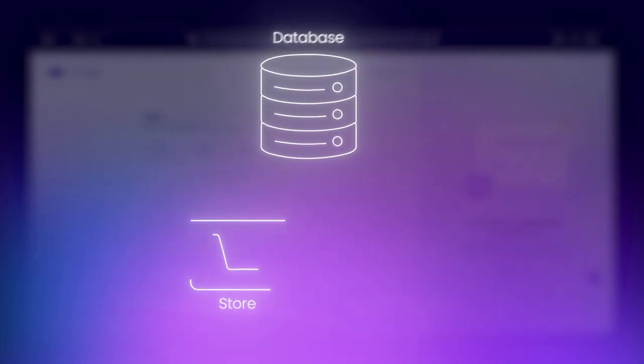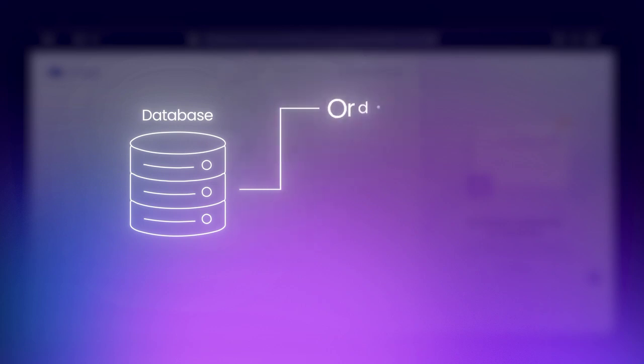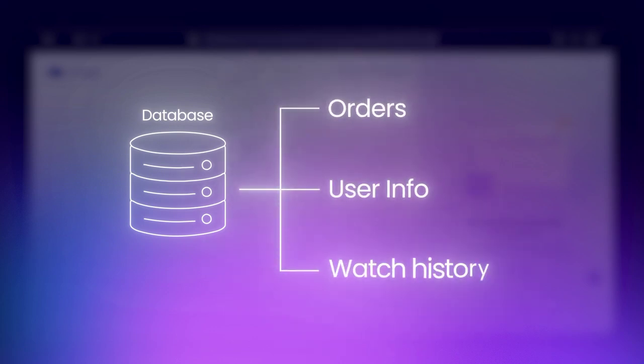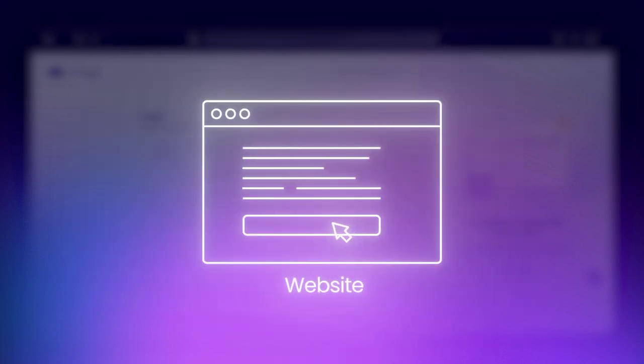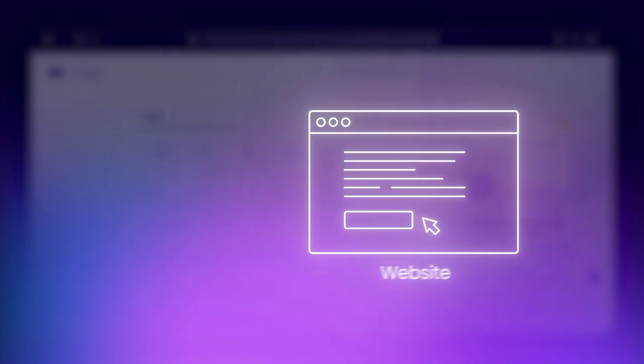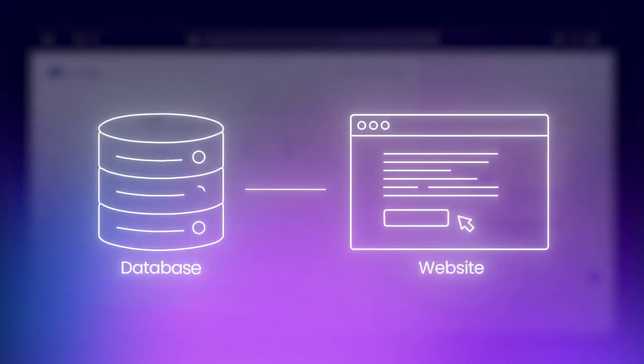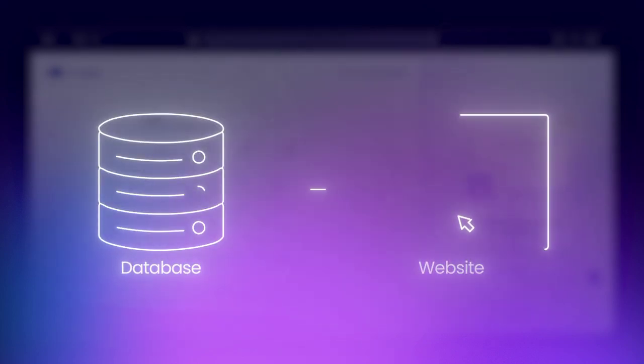It is basically a structured collection of data that helps websites and applications store and retrieve information efficiently. Think of a big, super-organized filing cabinet. Every time you interact with an app or website, a database works behind the scenes to fetch and update information in real-time.